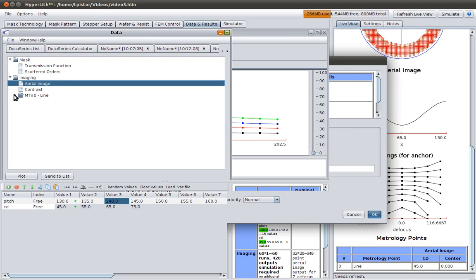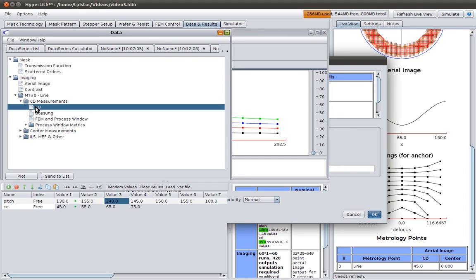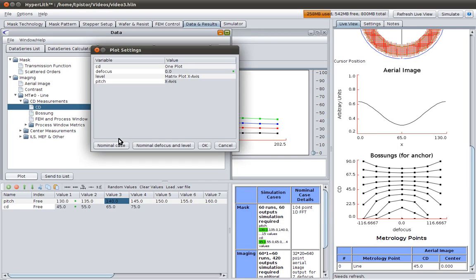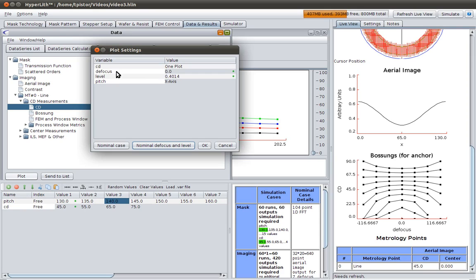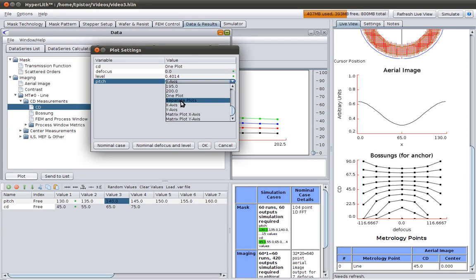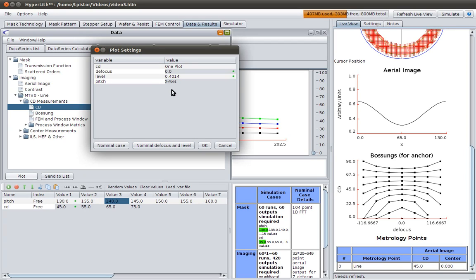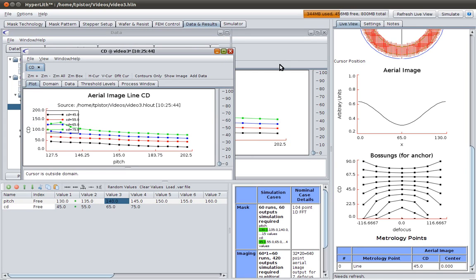So the aerial images are here, here's our cd. When I plot this, I don't want to plot versus defocus and level, because the simulator did try different defocuses and it did use different threshold levels. We're going to just use the nominal, so I press this button here, that sets them both to nominal. We're going to put pitch on the x-axis and cd on one plot, and you'll see what that does. That makes a plot that looks like this.